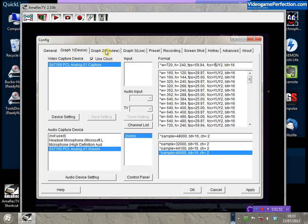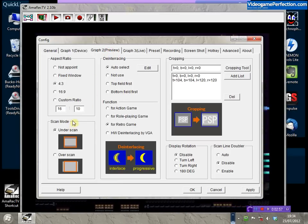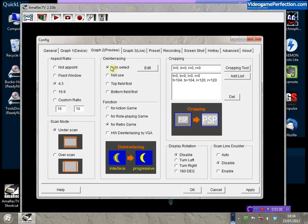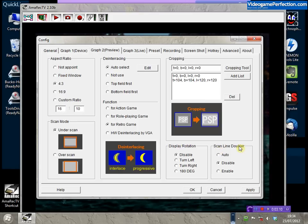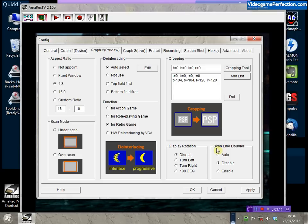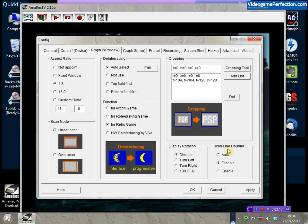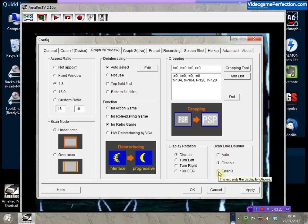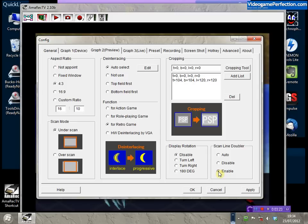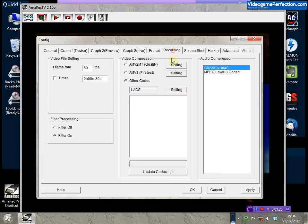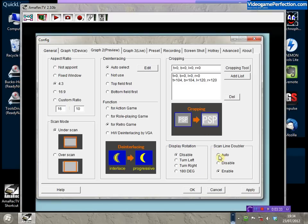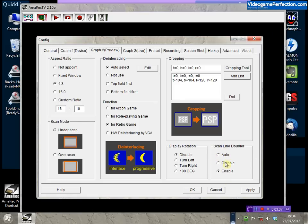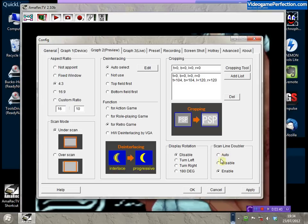Moving on to the Graph 2 tab, there are a few settings we can configure here — aspect ratio, de-interlacing mode, and rotation. Most importantly, there's the ScanLineDoubler function. Unlike VideoKeeper, you can choose whether to automatically line double or not. If you want to automatically line double the capture, switch this to Enable and make sure under Recording that you set Filter on. If you prefer to do it yourself later in VirtualDub or just override the aspect ratio settings in your player, you can switch that off.